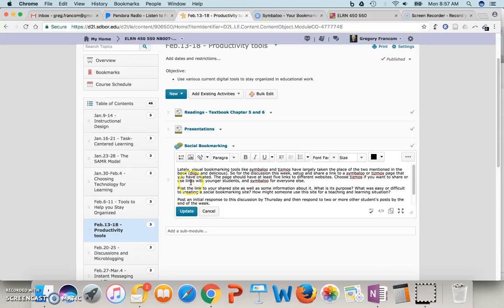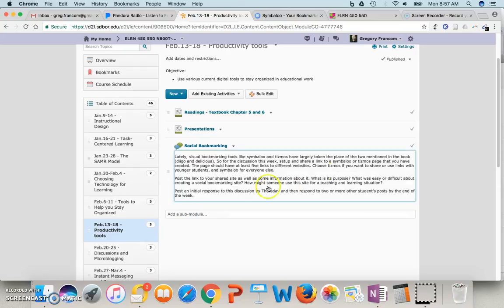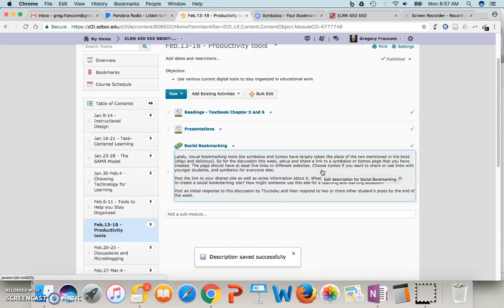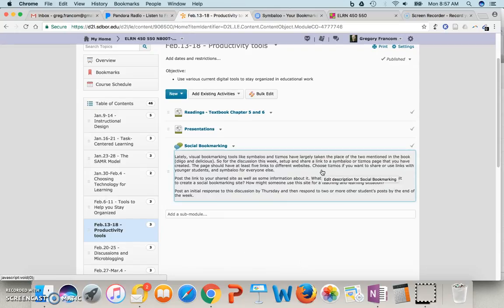I should put to create. And how might someone use this site for a teaching and learning situation?